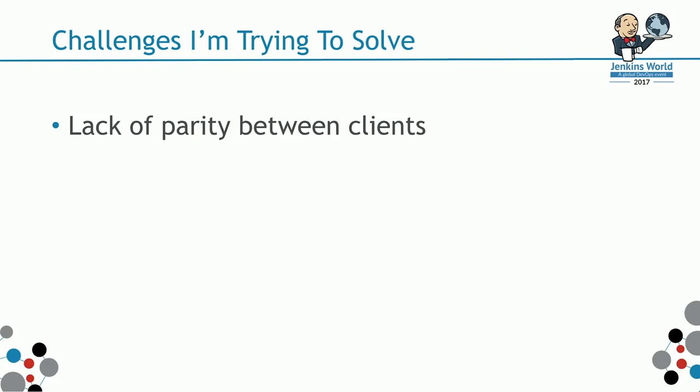Obviously, for those of us who maintain any open source project, we're guilty of not being available all the time to merge pull requests or to respond to an issue. That also causes the lack of parity between clients.